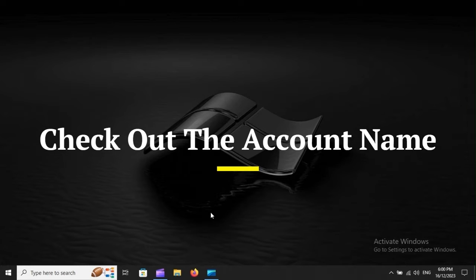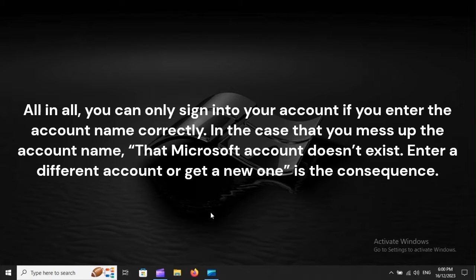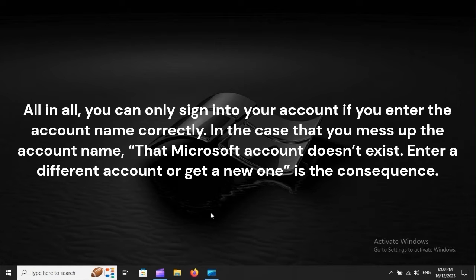Check out the account name. All in all, you can only sign into your account if you enter the account name correctly. In the case that you mess up the account name, that Microsoft account doesn't exist. Enter a different account or get a new one is the consequence.